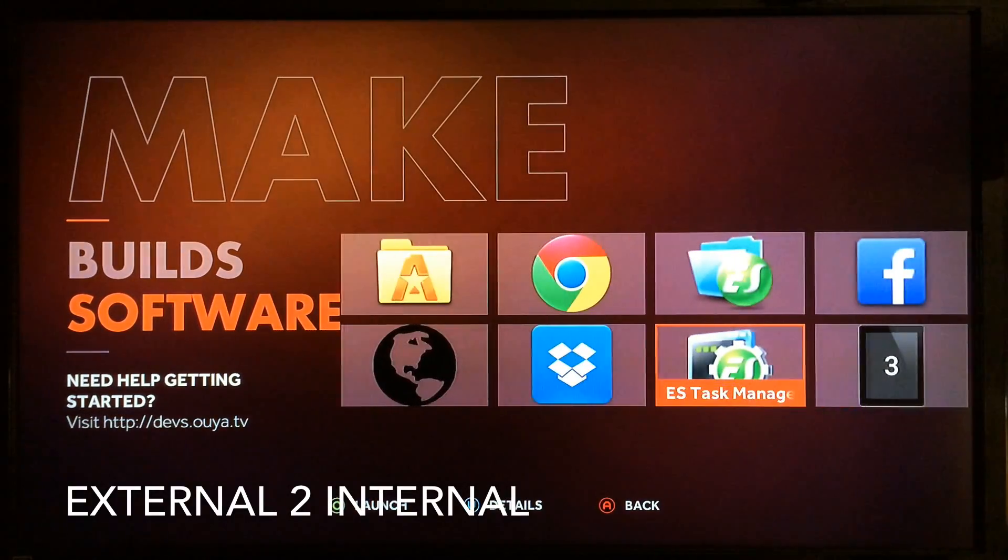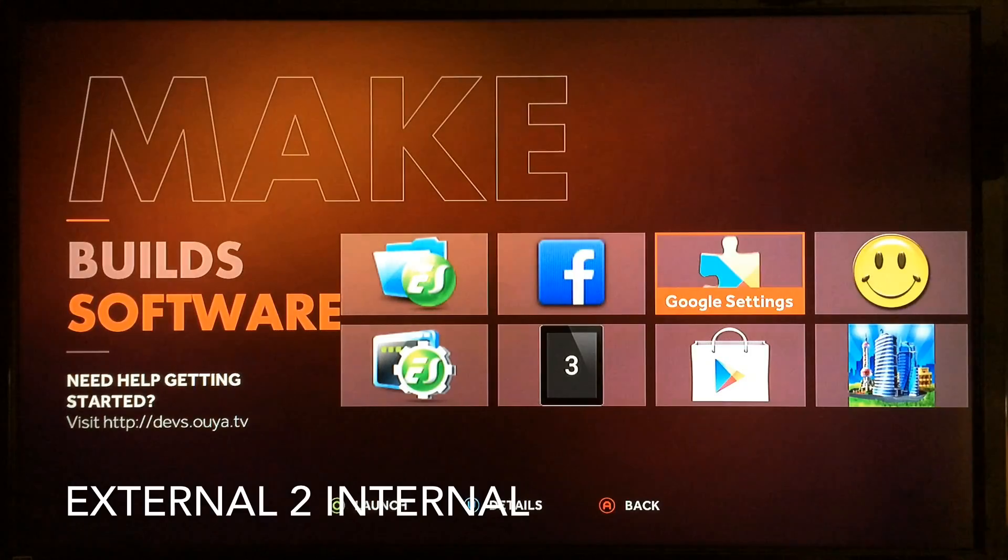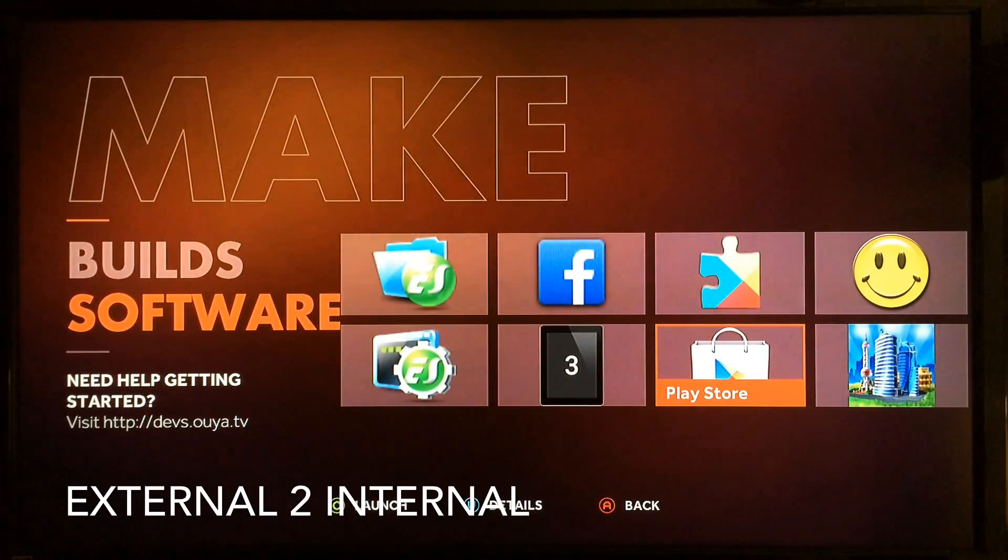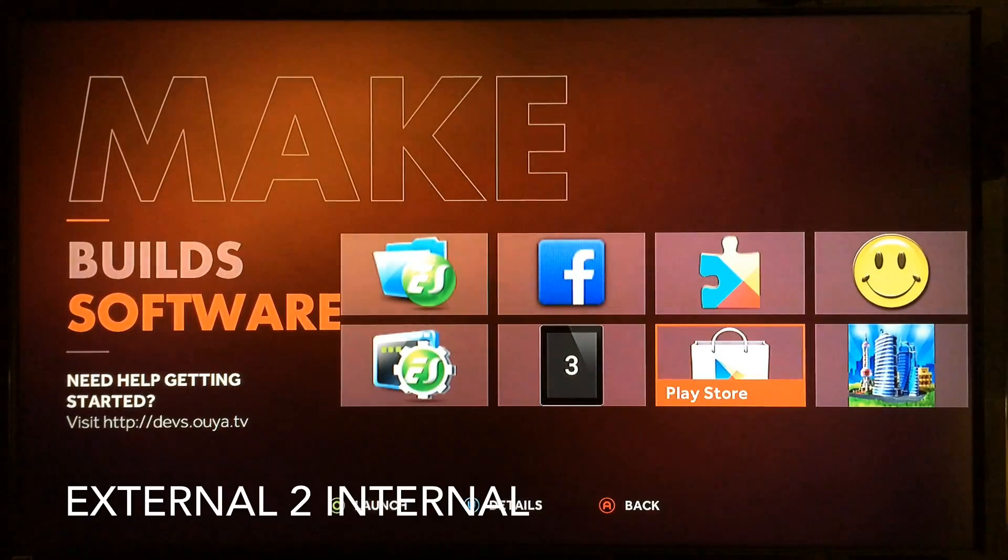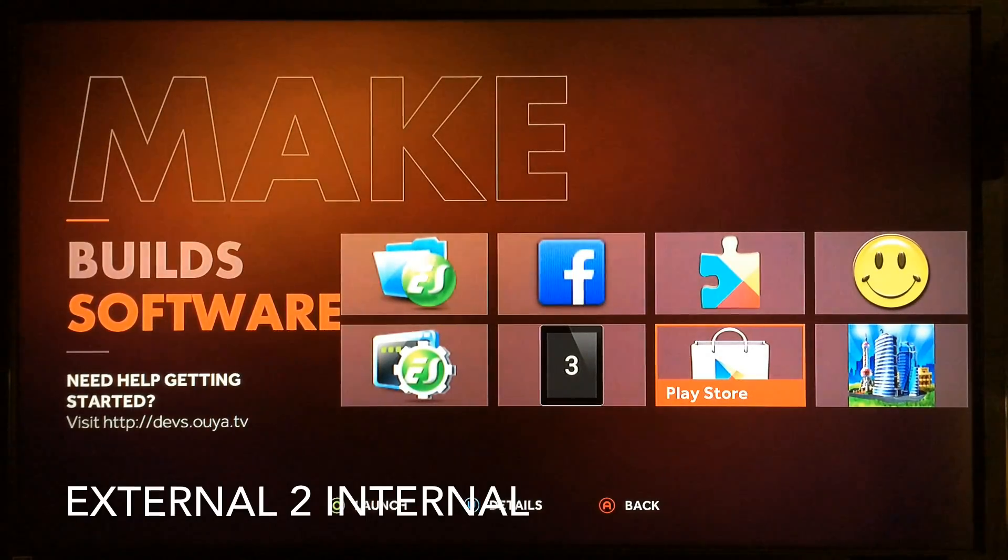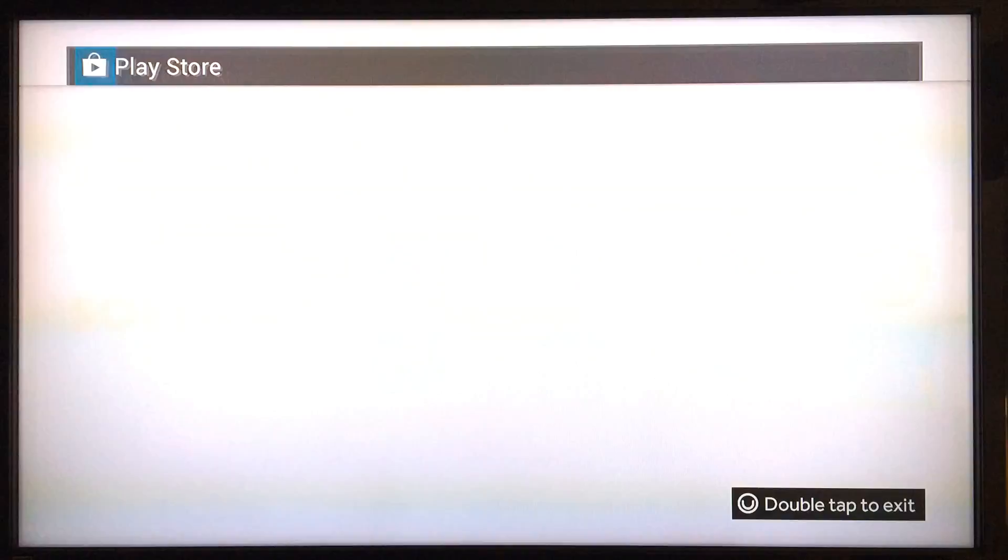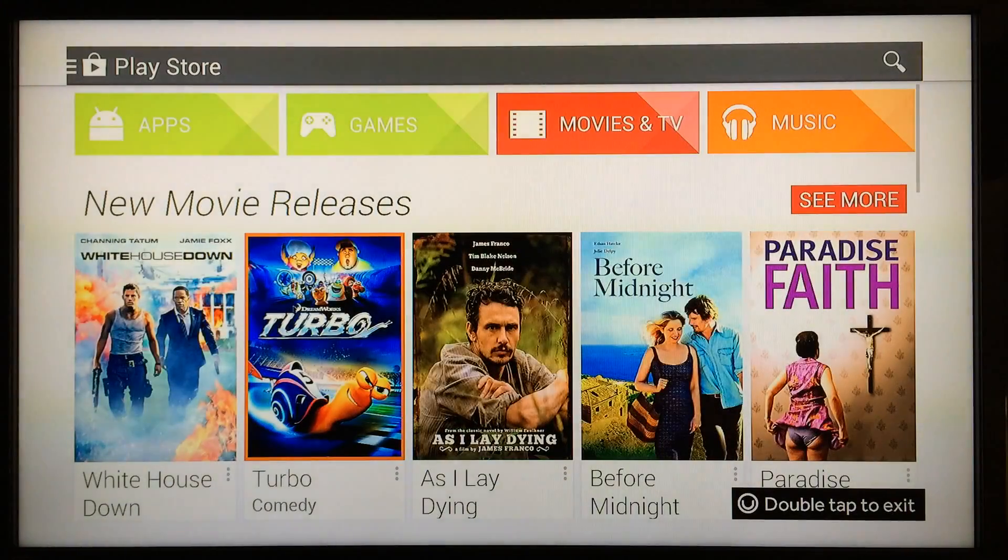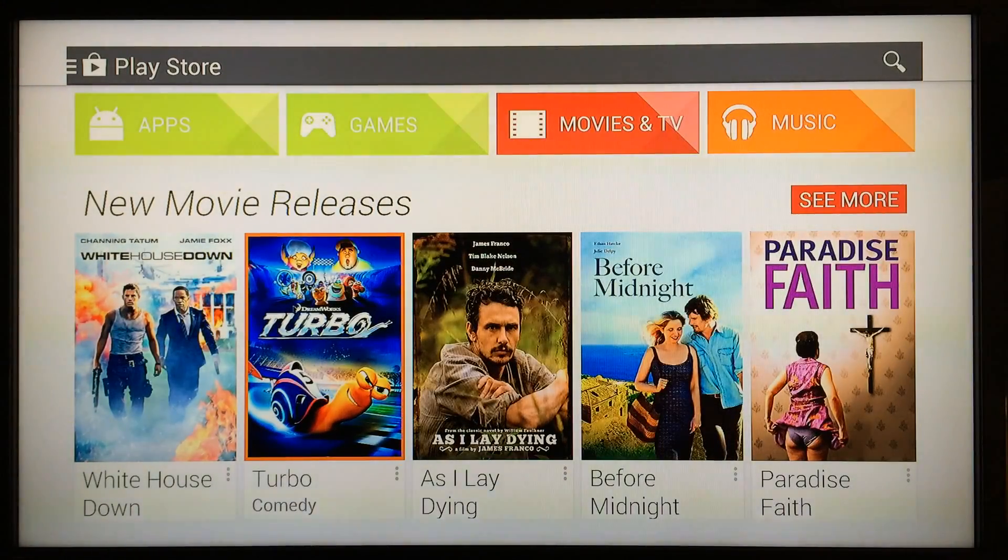If you choose to do it without using the Google Play Store, for whatever reason, no problem. I'll try to find a link and put it in the description where you can download it, sync it over to your Dropbox, and upload it onto your Ouya that way. Most people are going to root their device and install the Google Play Store.